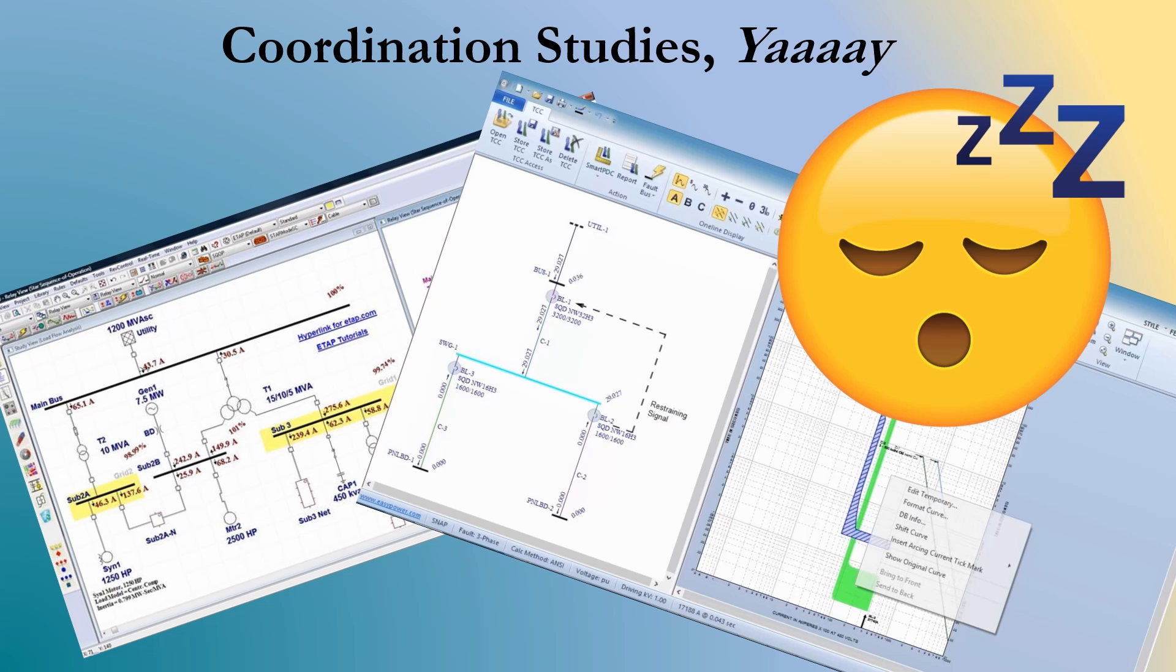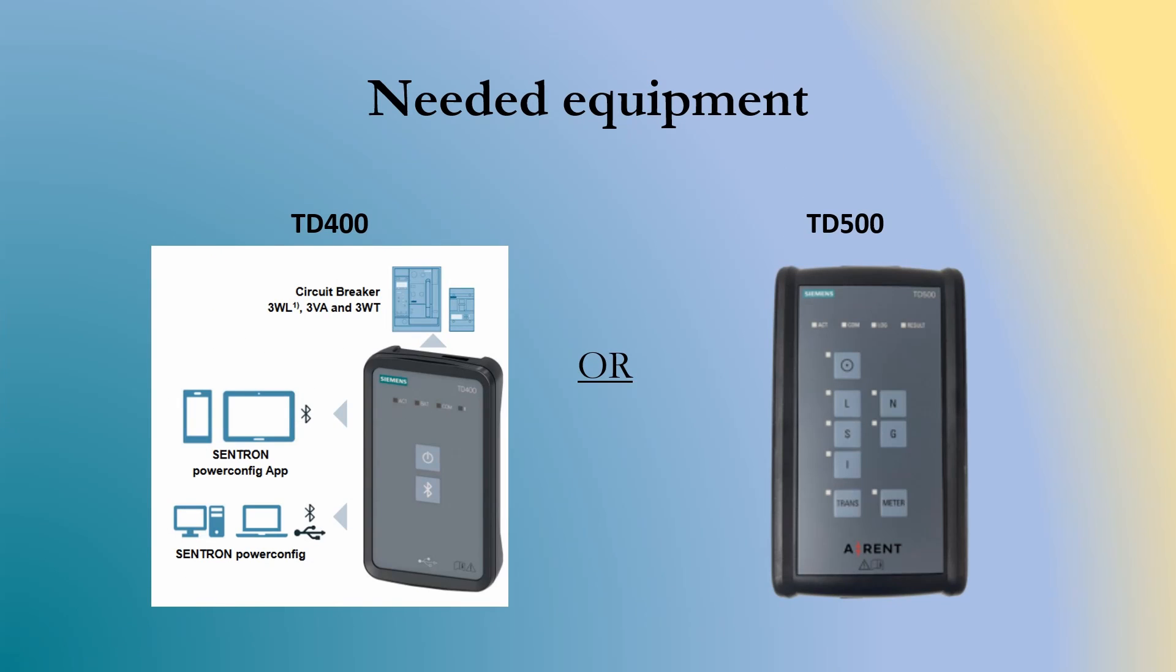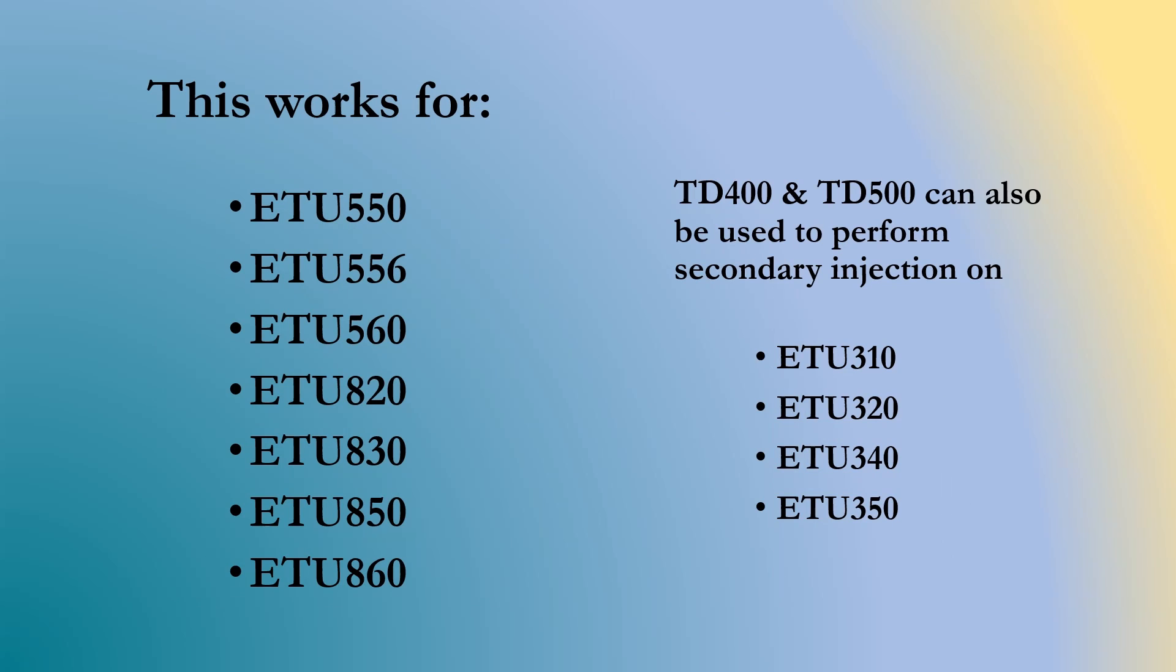So the setup that we're going to need obviously is the Siemens TD-400 or TD-500. These are also used as the secondary injection test sets. The TD-400 uses Wi-Fi or Bluetooth, connects to your phone. You can use a little app from your phone that works too.